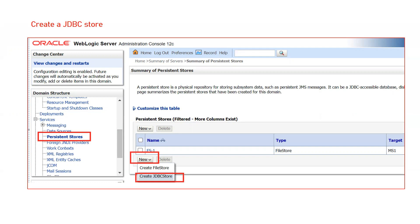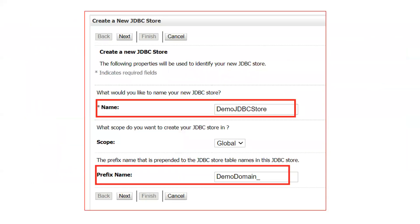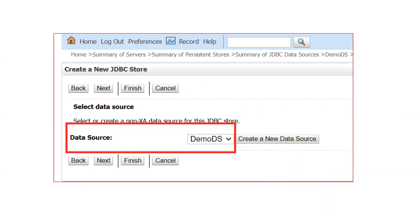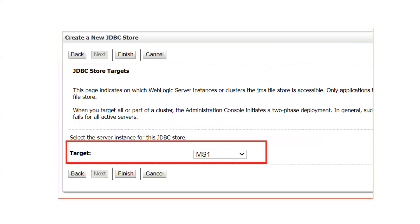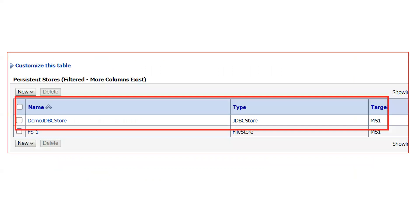To create a JDBC persistence store from the admin console, go to Persistent Stores, click New, and select Create JDBC Store. Give it a name and provide a prefix for the table — by default the table name would be WL_STORE, but it is always recommended to give a meaningful prefix. Here the prefix given is 'demo_domain_'. Then select the data source from the dropdown — if you haven't created one, refer to a data source tutorial. Select the target managed server and the JDBC persistent store is ready.